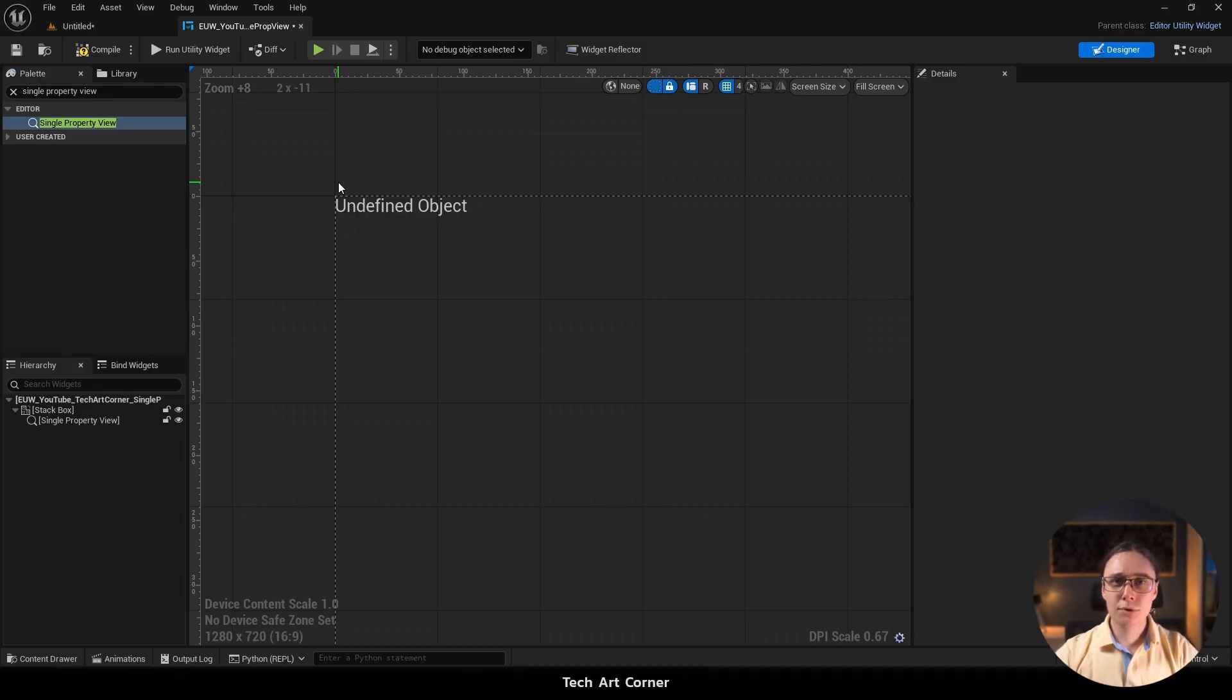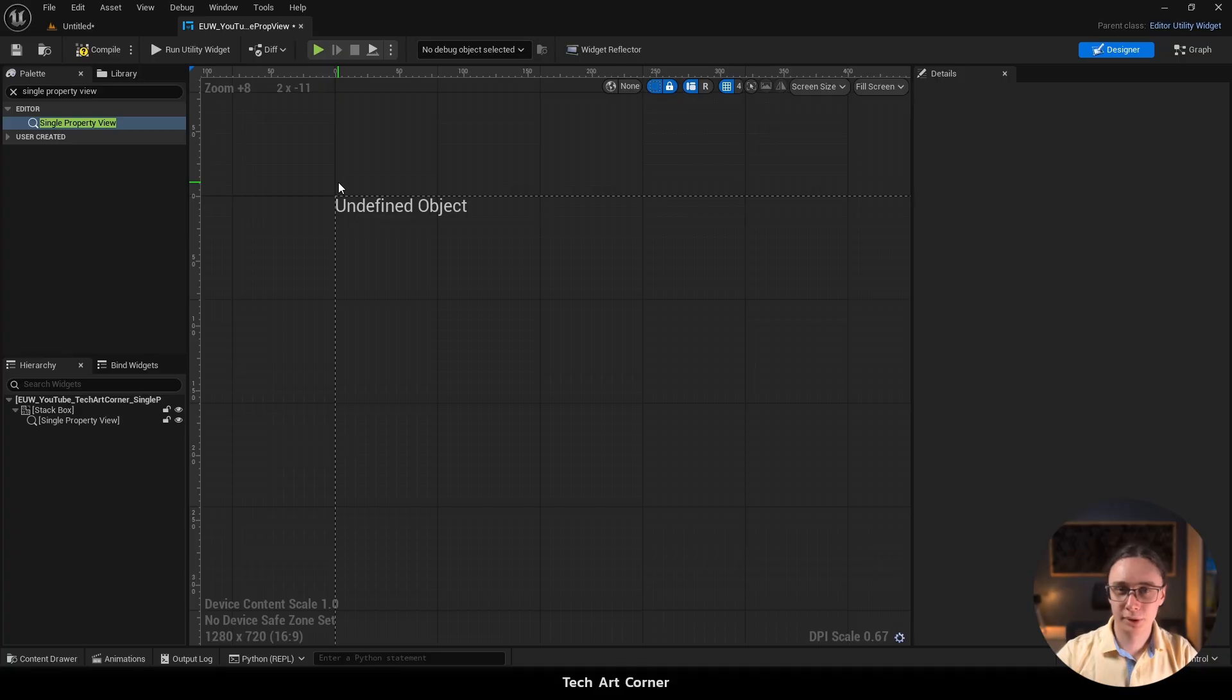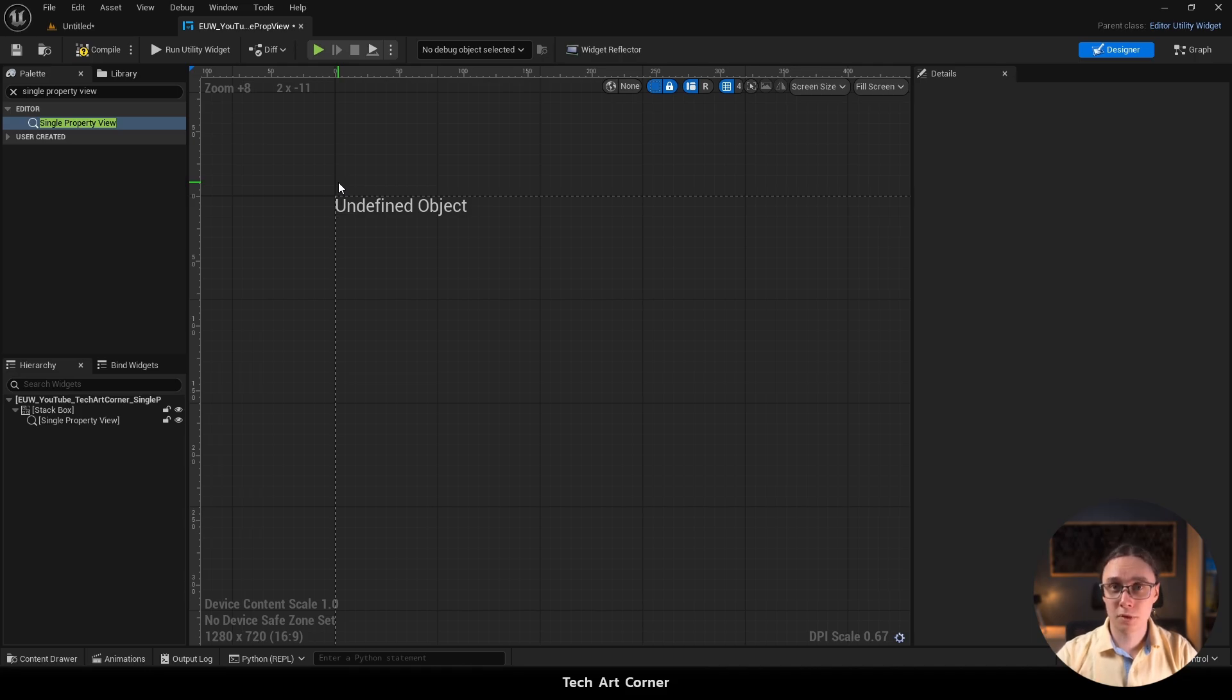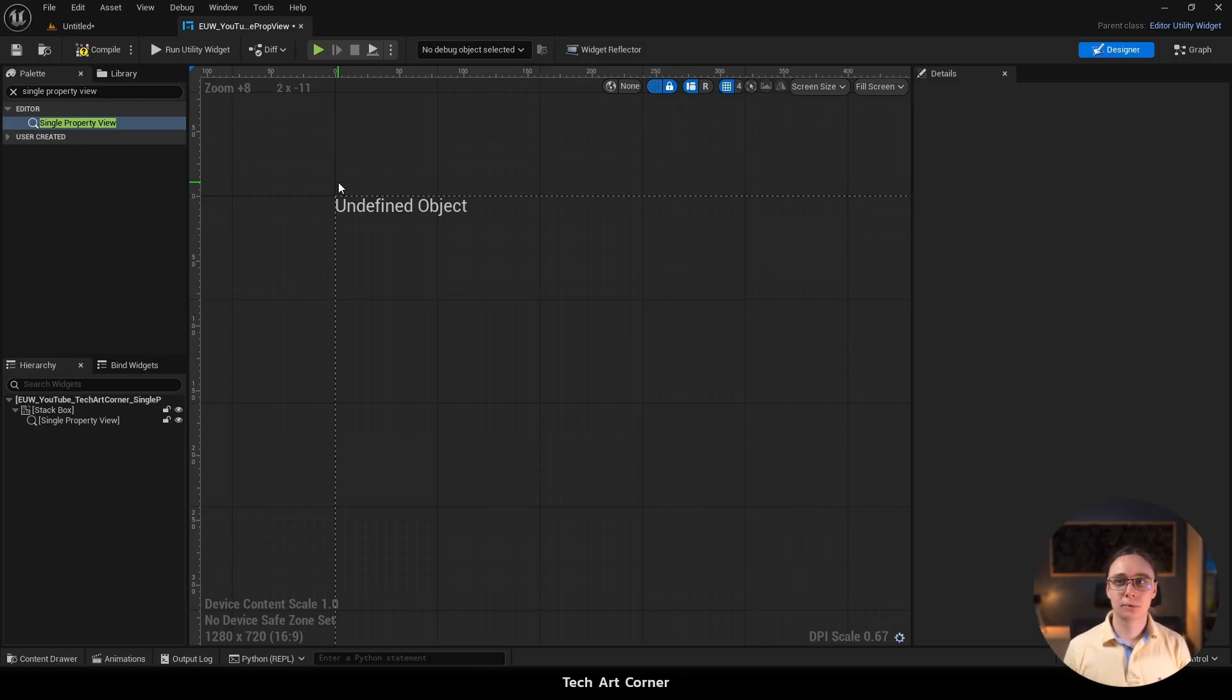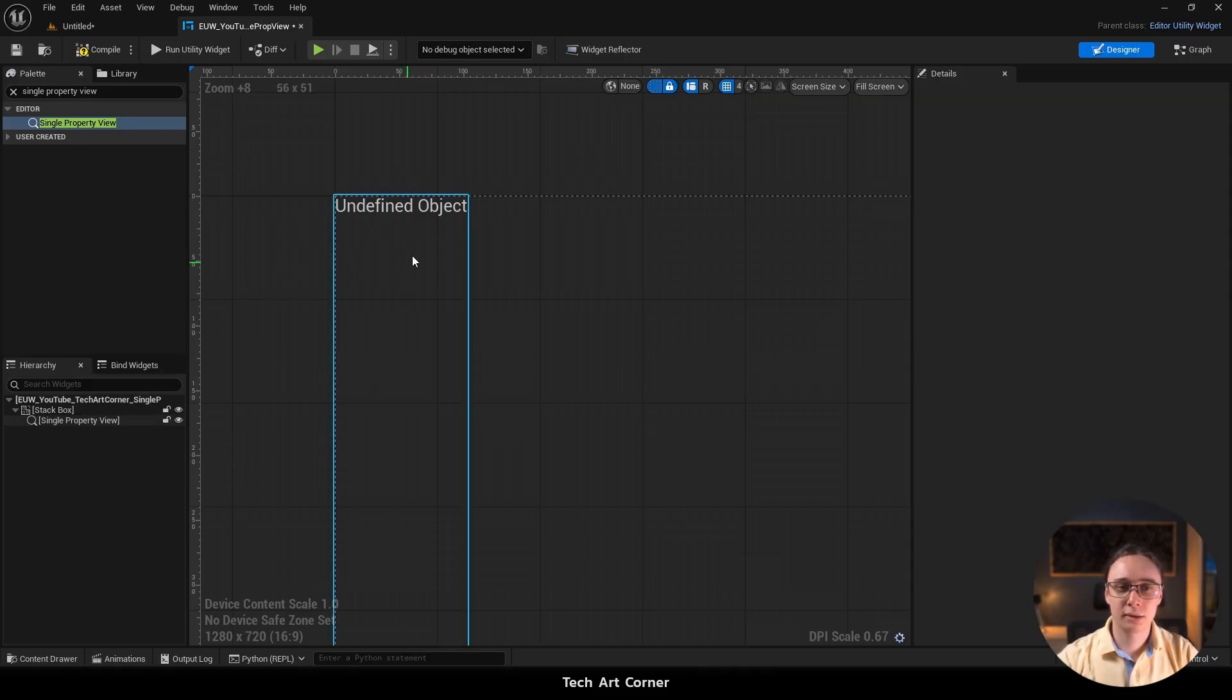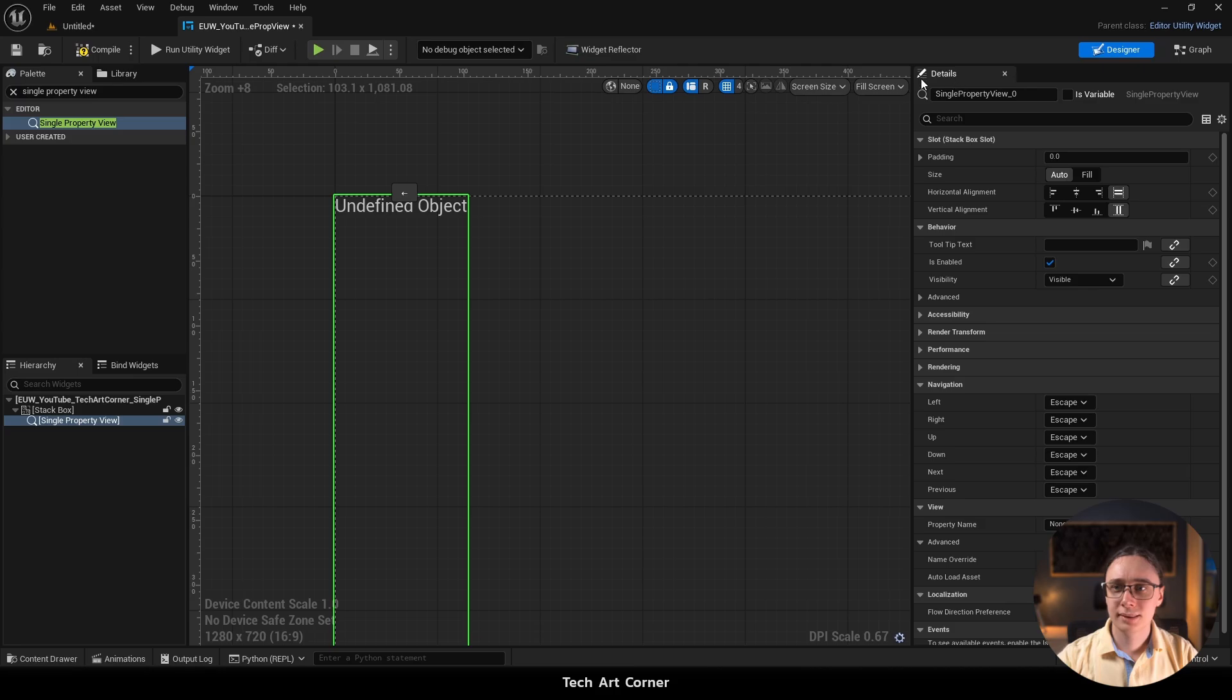This widget works in such a way that first we set object and in this object it's going to look for the property. Then we tell it the name of the property and it will figure a way on how to display it. And in our case our widget will have the property and that property can be whatever you want. So right now we haven't implemented any logic that would set the object and that's why it says it's undefined. And to fix it we have to select it either here in the viewport or in hierarchy view. And in the details panel just enable is variable.